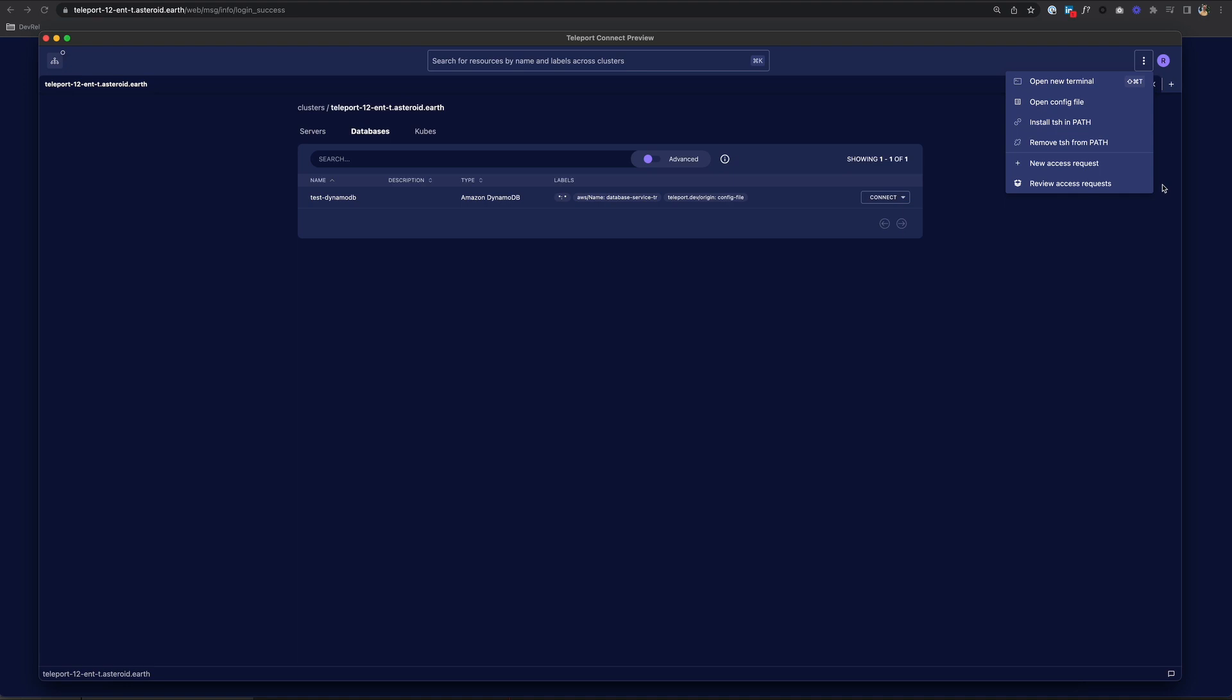And that's Teleport Connect. So in conclusion, TSH and Teleport Connect are two user clients that you can easily install to interact with your Teleport cluster. Thanks for watching.